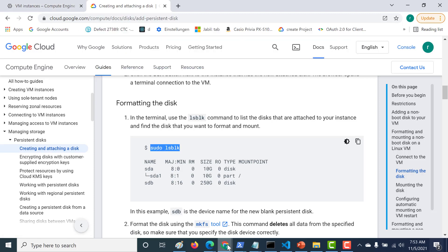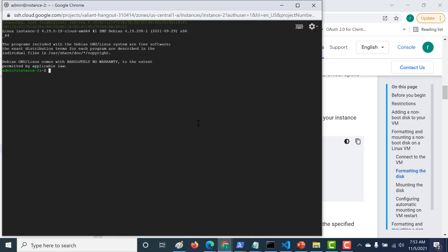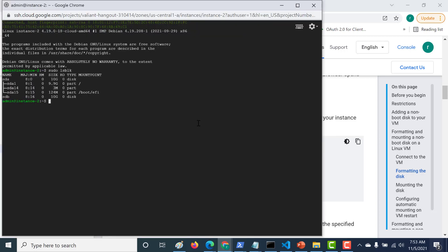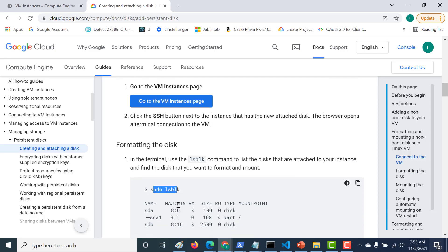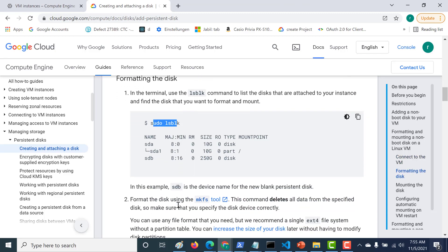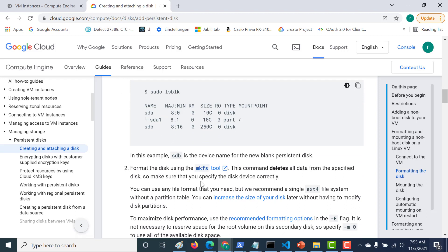Let's paste it in our shell. Here is the new disk that we need to mount. The next command you need to run is to format the disk, using the mkfs command.